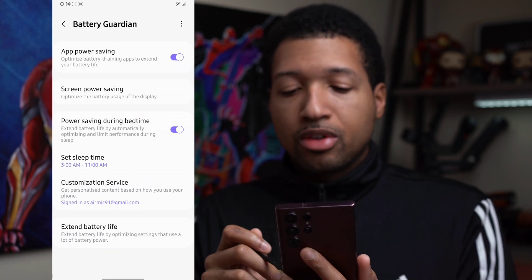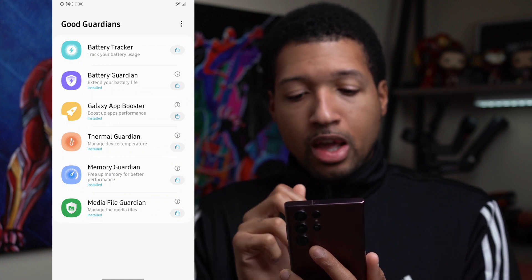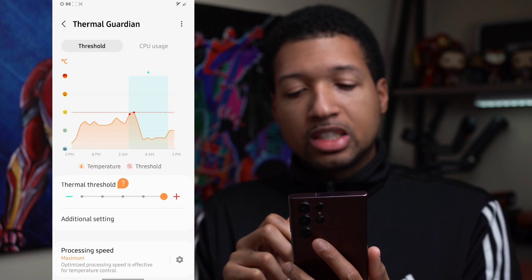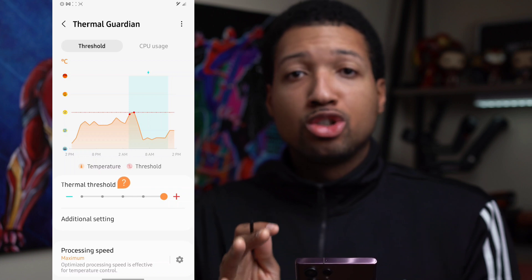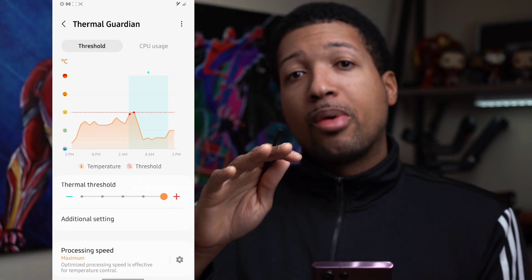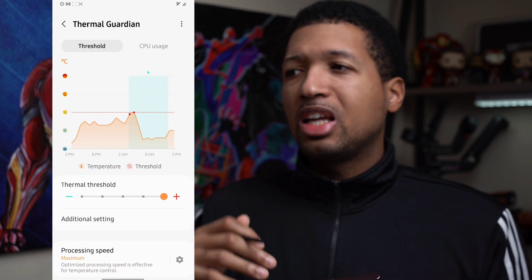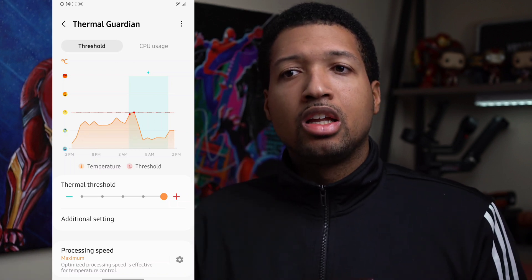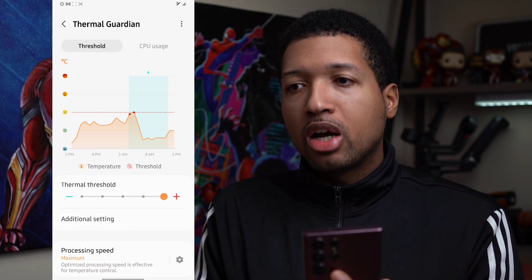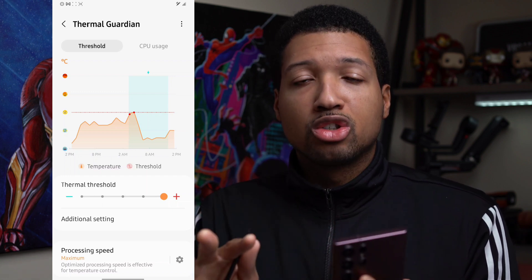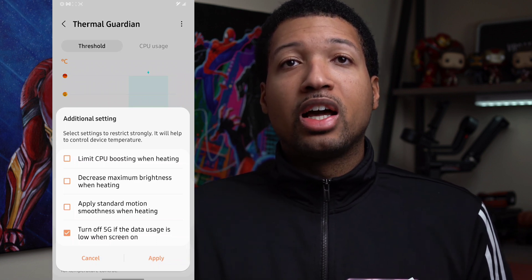In Thermal Guardian, you can take it in the other direction and make sure your phone stays cool by two degrees Celsius, limiting the amount of performance the CPU needs to exert. If you're not doing a lot on your phone, you don't need it to process a lot, so it's actually a good idea to kick it in that direction so your phone and processor stay cooler.